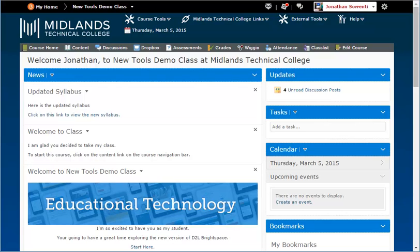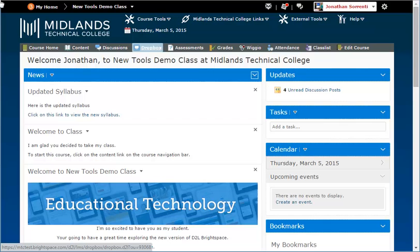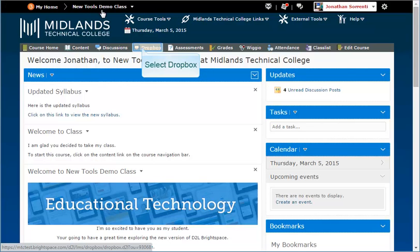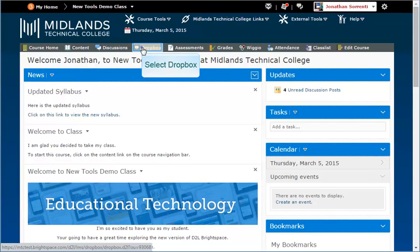First, log in to your D2L Brightspace account and go into your course. On the gray course navigation bar, click on the Dropbox link.